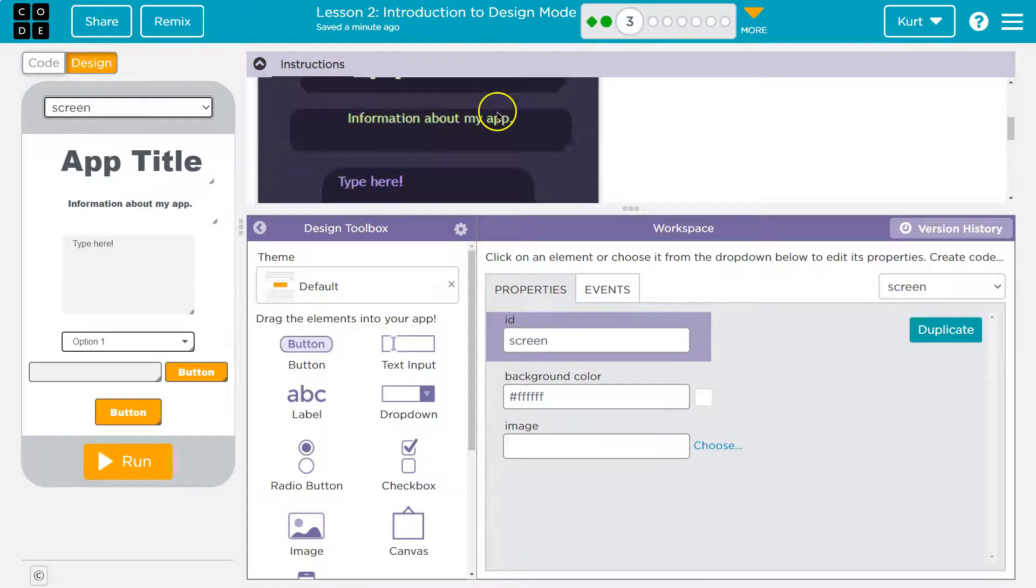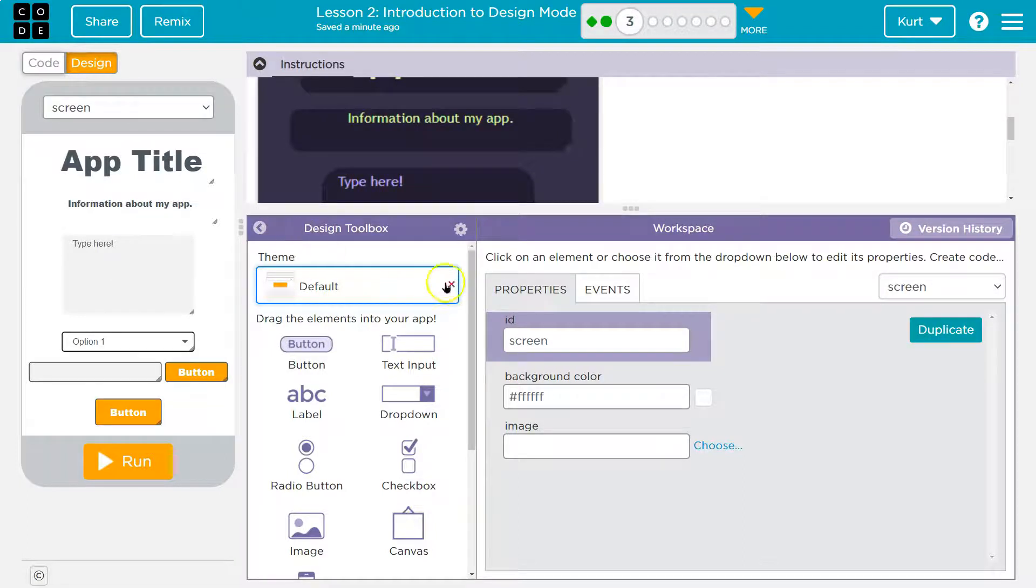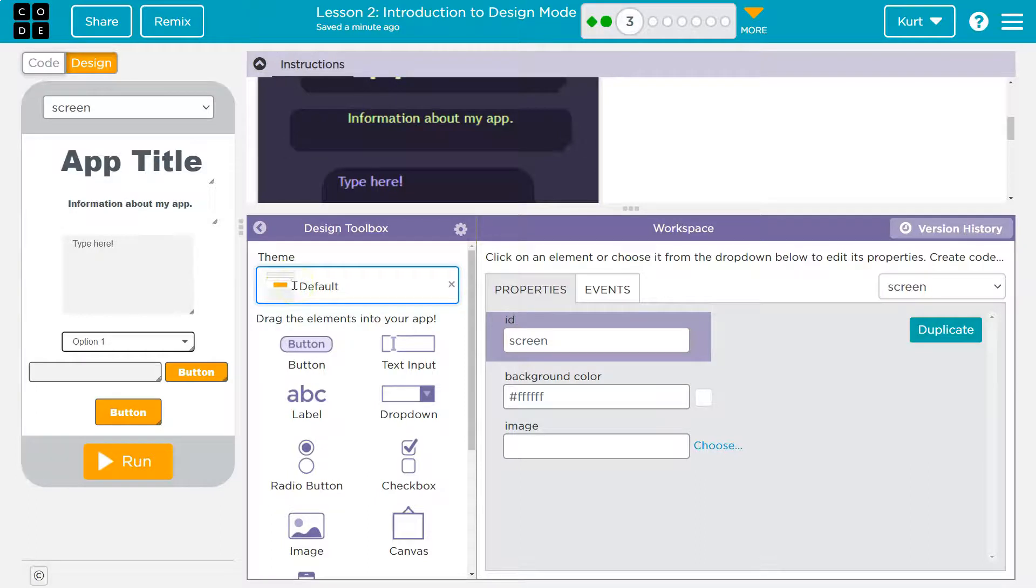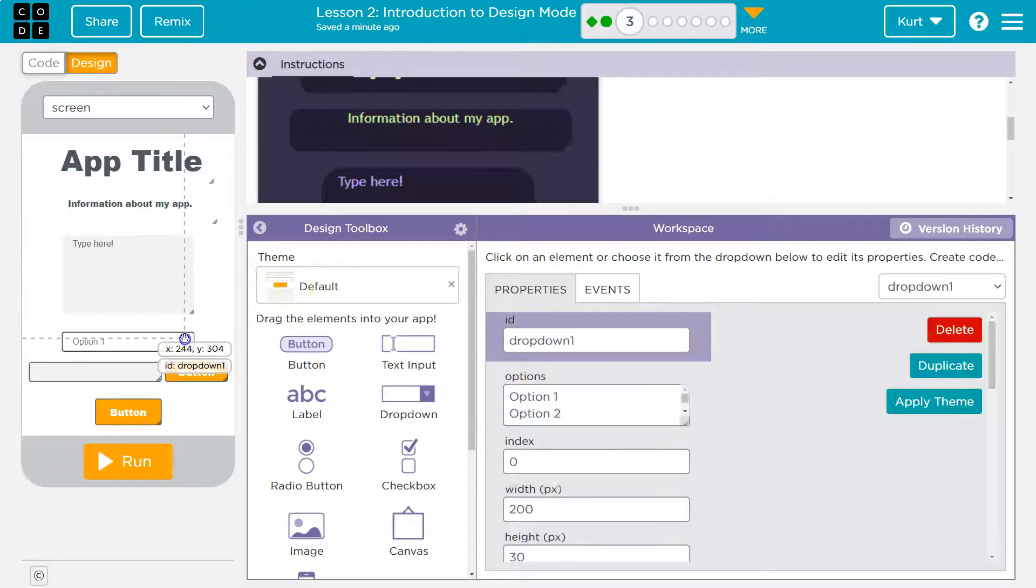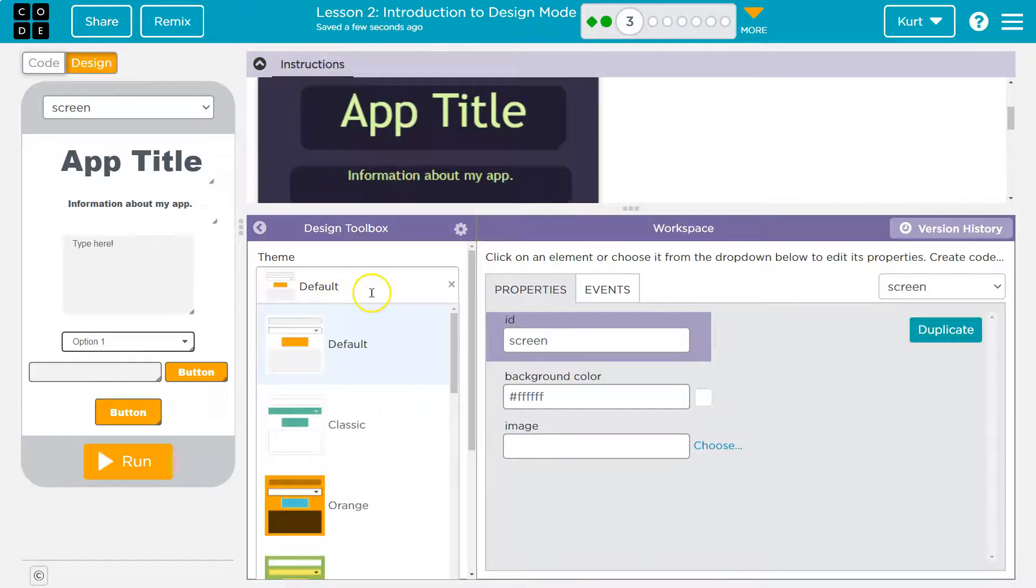Match the theme in the picture. Oh, here's our theme. It says default. Let's go ahead and click. So we just need to click down on it.